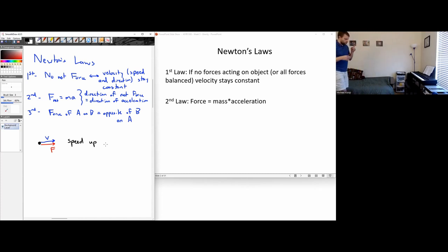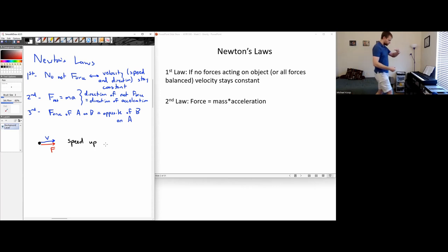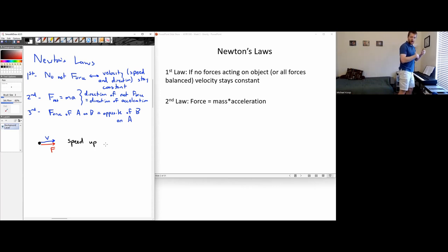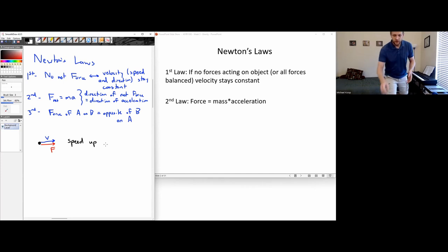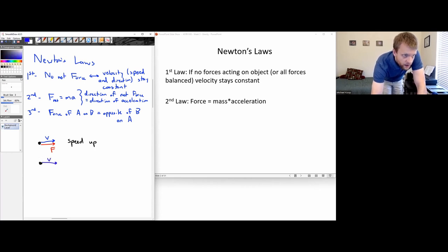What if I'm walking along the road and someone comes and pushes me in the chest? If I'm walking forward and someone pushes back on me, then I'm going to slow down. So if the force is acting in the opposite direction of velocity, the object will slow down.